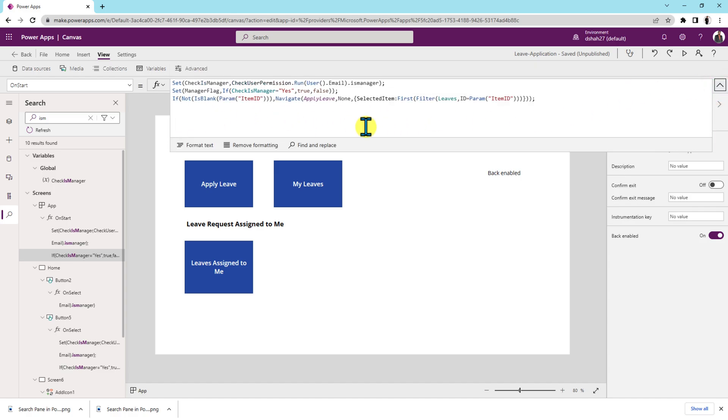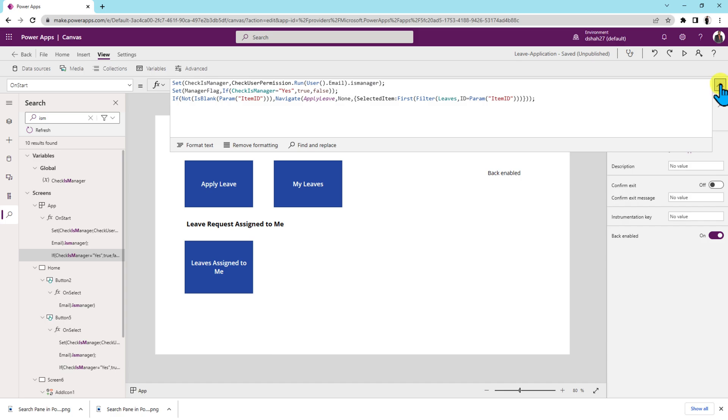So this is very useful because as a developer, most of the time I forget that I created a variable and on how many screens I have used, sometimes I don't remember. At the time, this feature is really helpful to us.